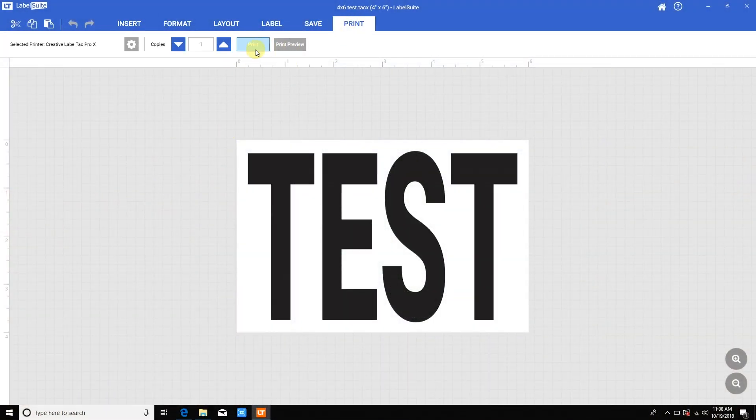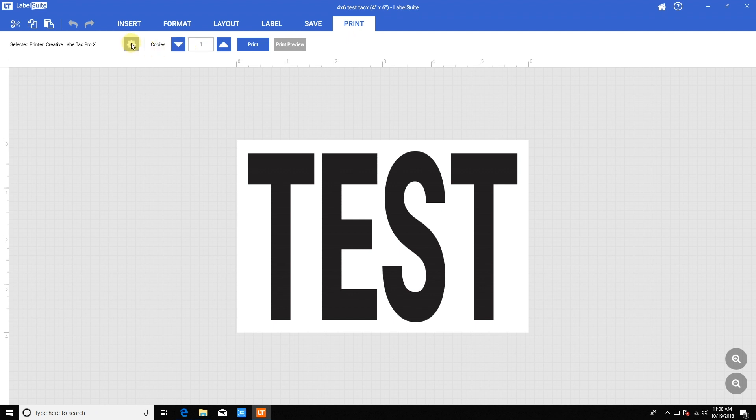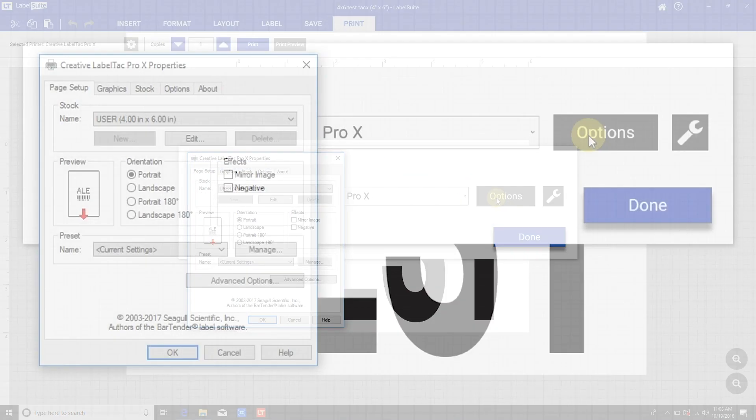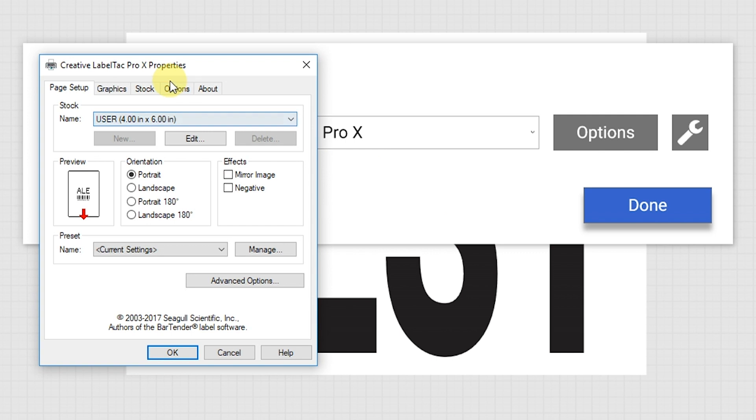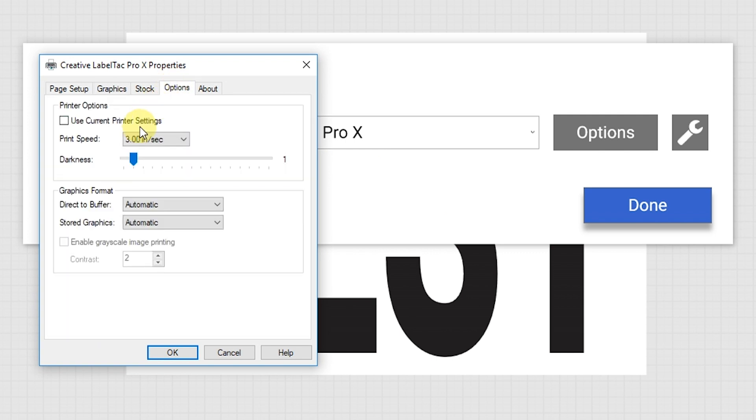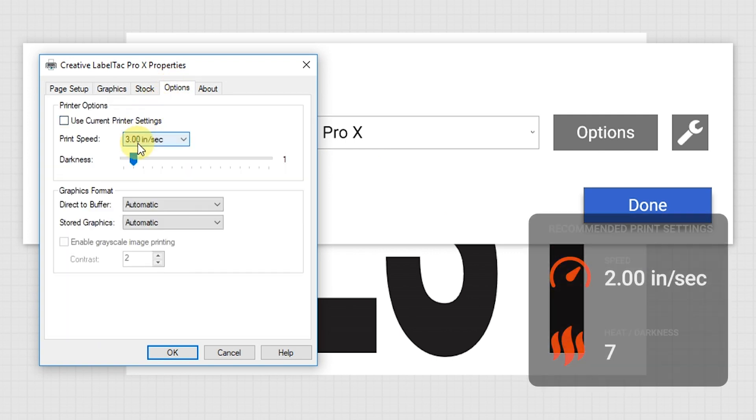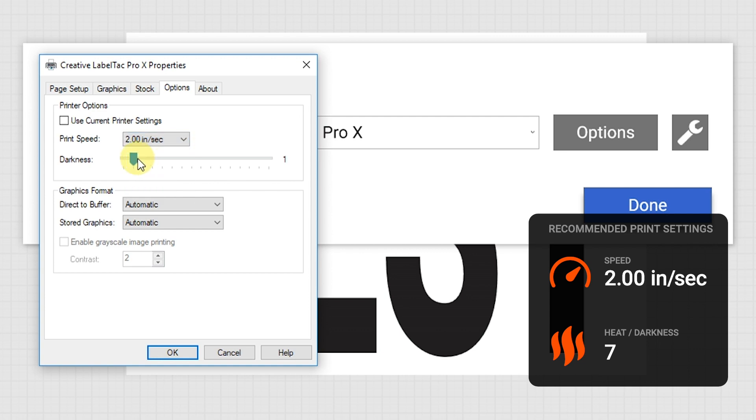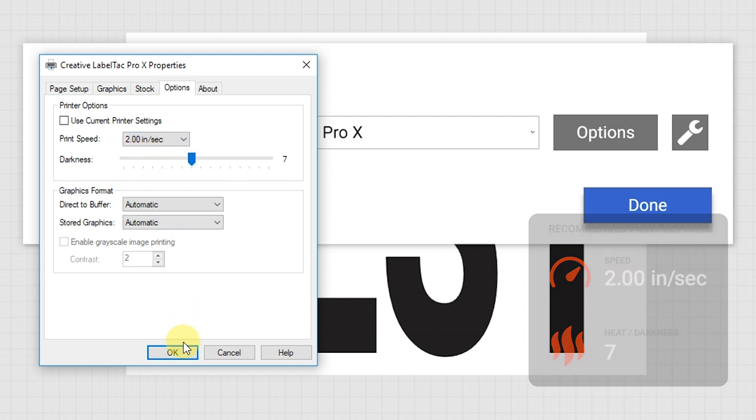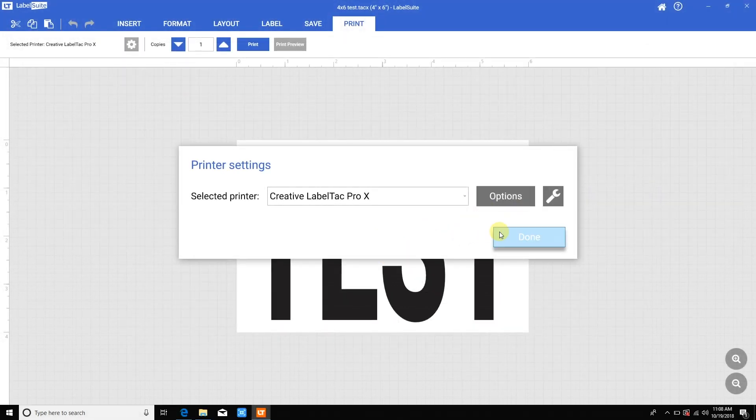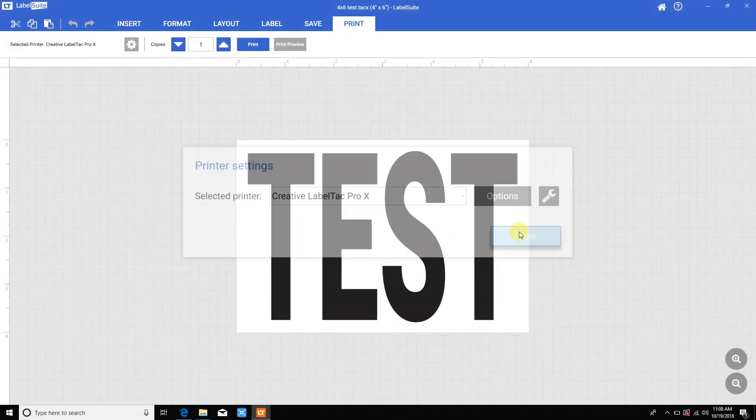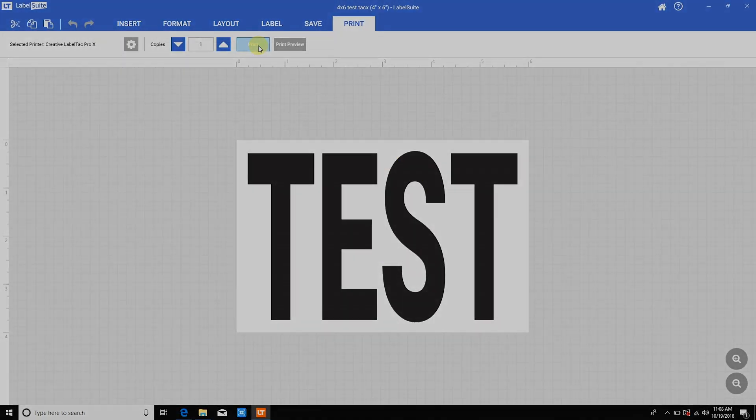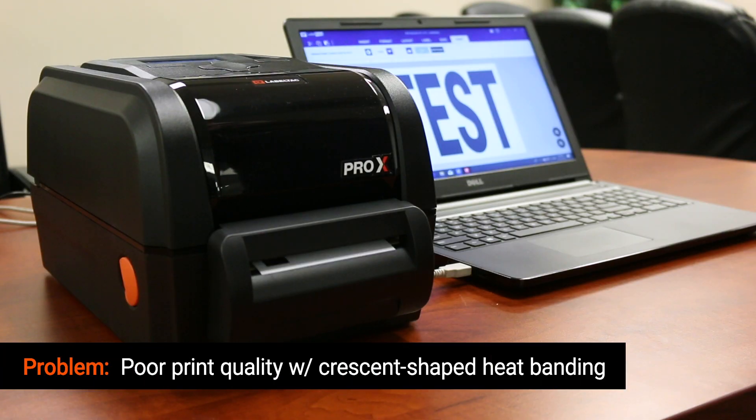Head to the print tab in Label Suite, click the settings gear icon, and then options. Click the options tab and set your desired settings. A print speed of 2 inches per second and darkness or heat of 7 is usually good for most supplies on most LabelTac models. Click OK and then done. This will apply these settings for this session of Label Suite.